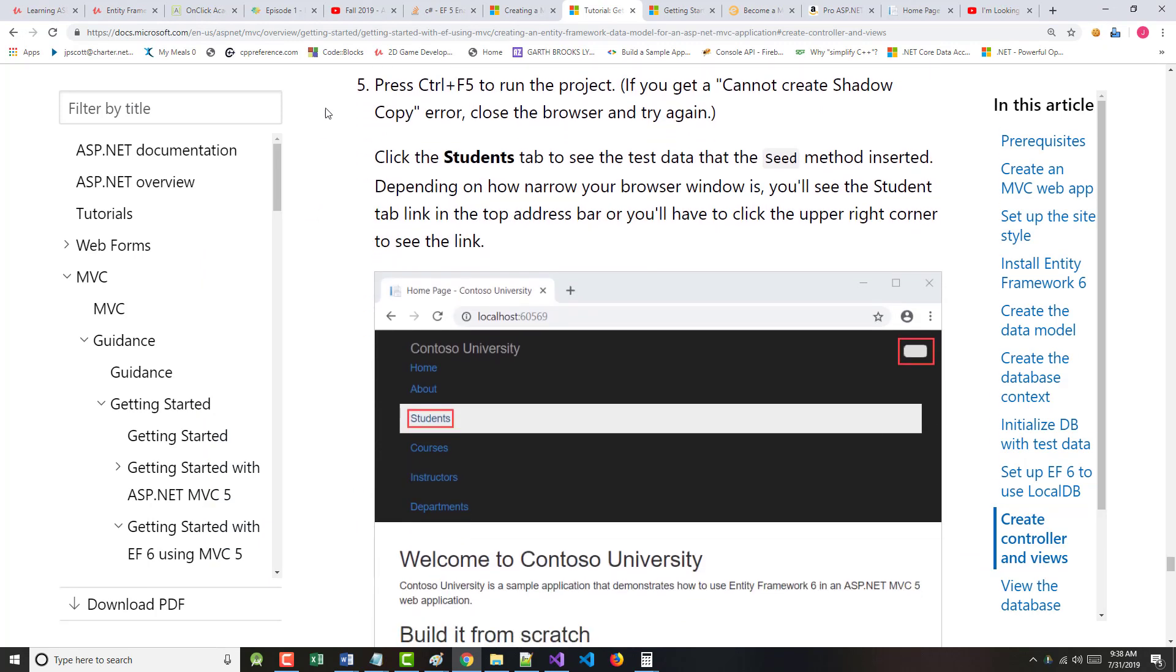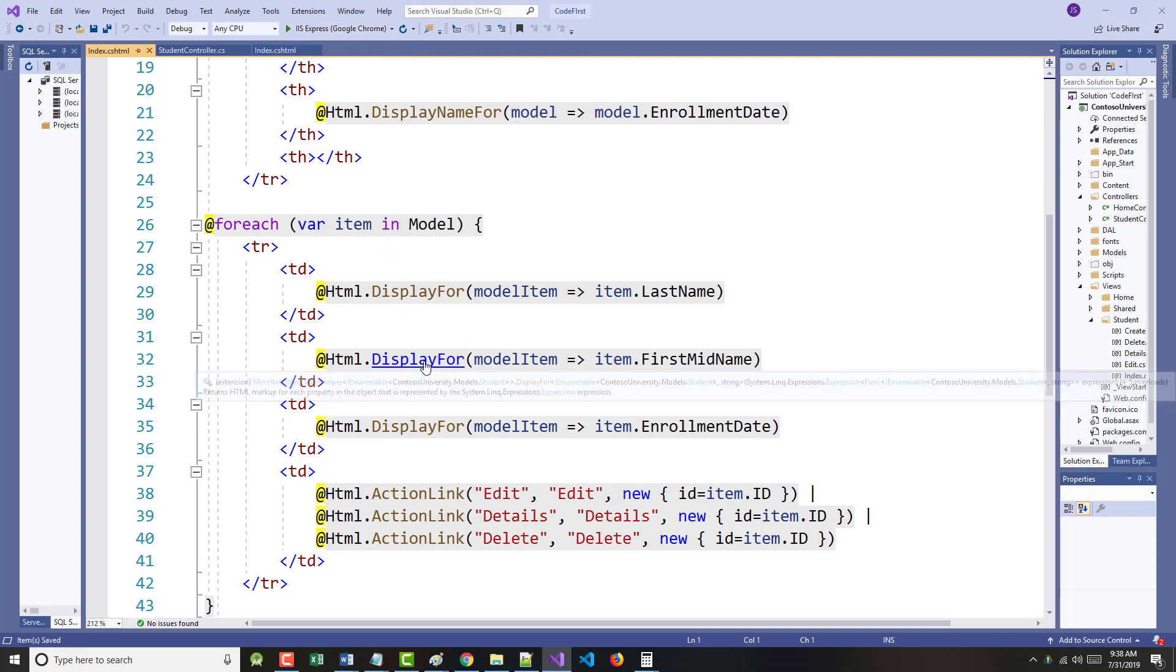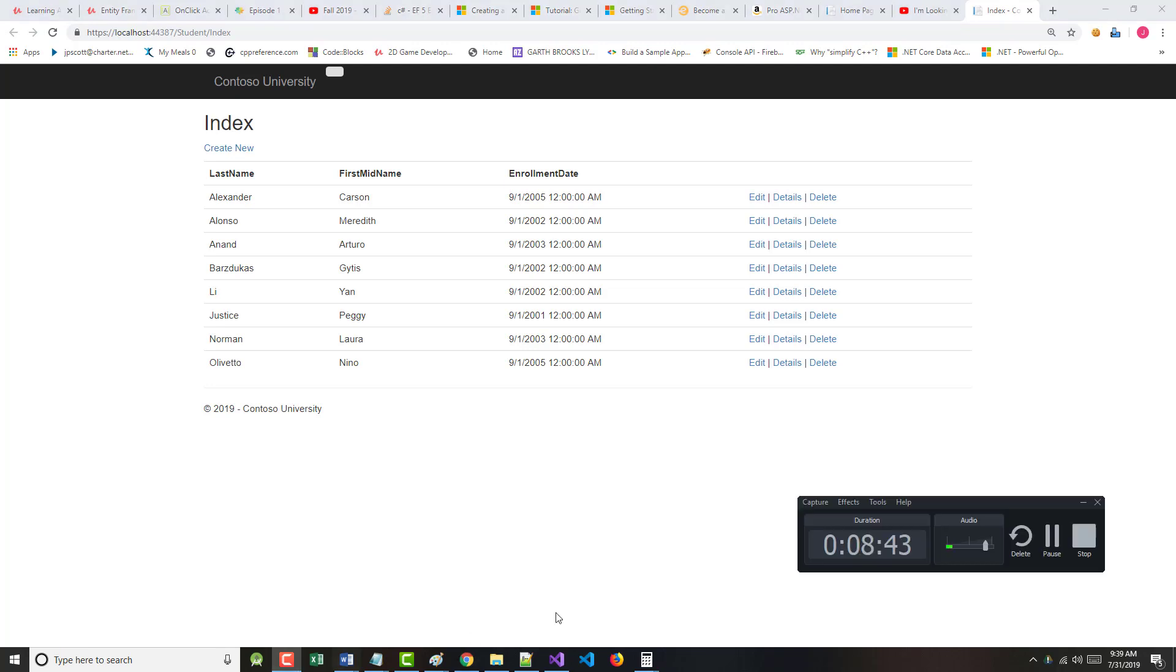Press control plus F5 to run the project. If you get a cannot create shadow copy error, close the browser and try it again. We shouldn't get that. So come back to here. Let's run the program. We can either click here or, as the author says, do a control F5. I don't think we'll get any kind of an error. Taking just a couple minutes to load this in. Let's check our time while we're doing that. We're at eight minutes, so we're doing fine.